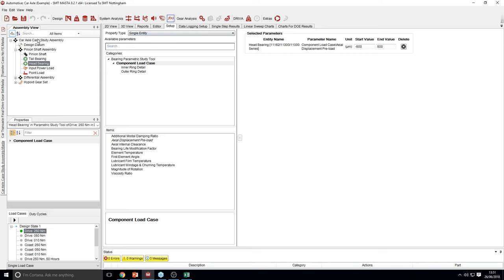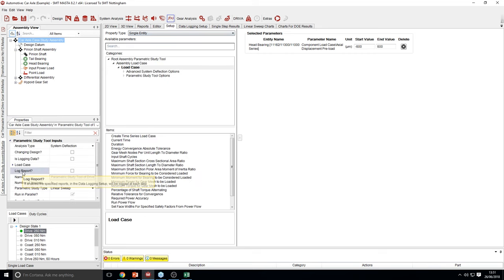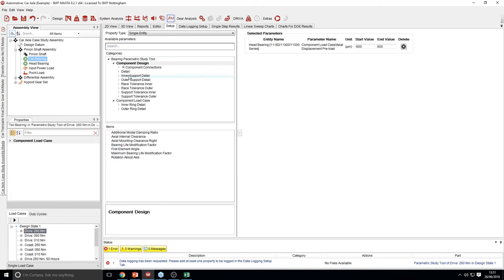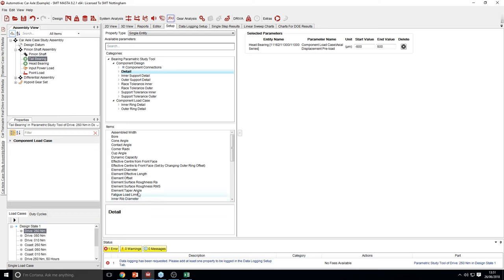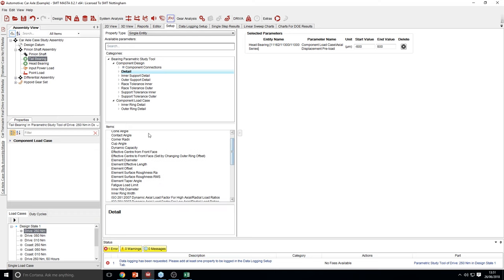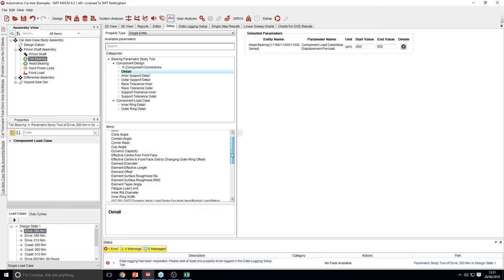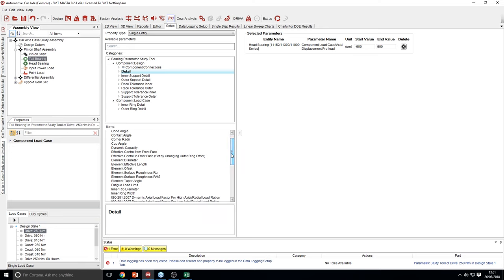Alternatively, there are options you can use to change the design of your model. By selecting change design, this gives you much more freedom to completely change your model — for example, you're now able to change parts of the bearing such as the bore diameter, cone angle, or element diameter. You can use this as a good way to find out what the perfect bearing should be.